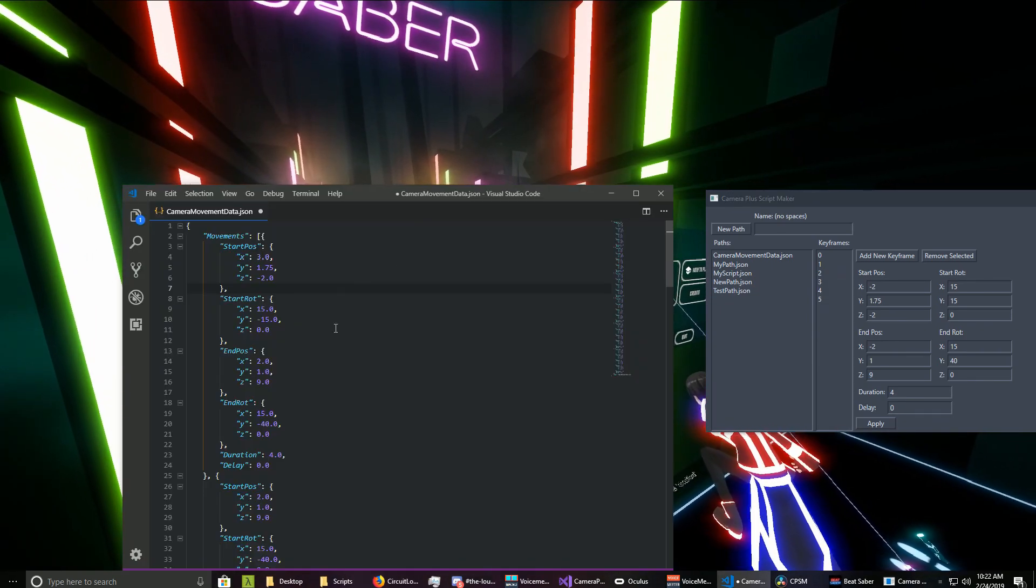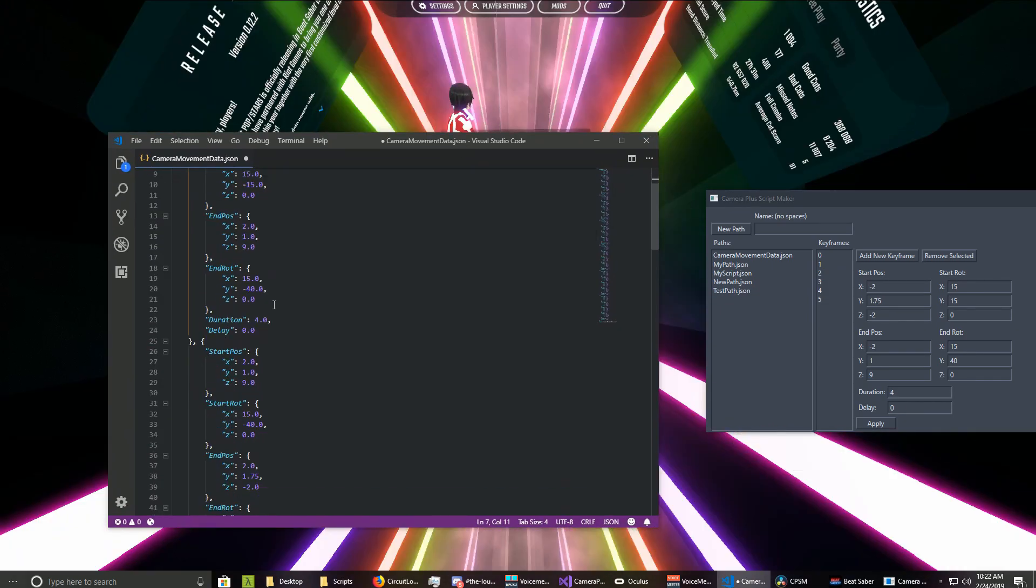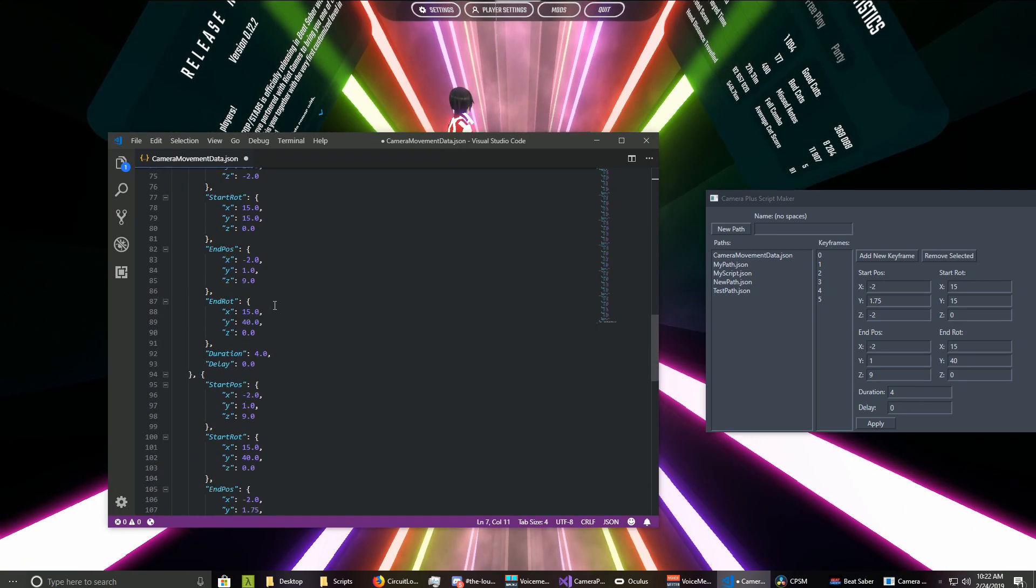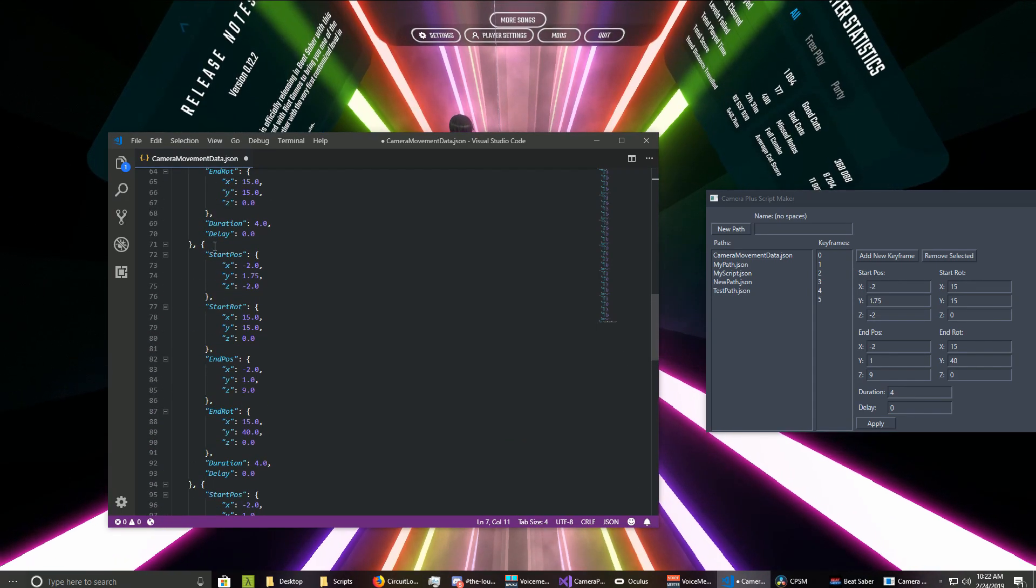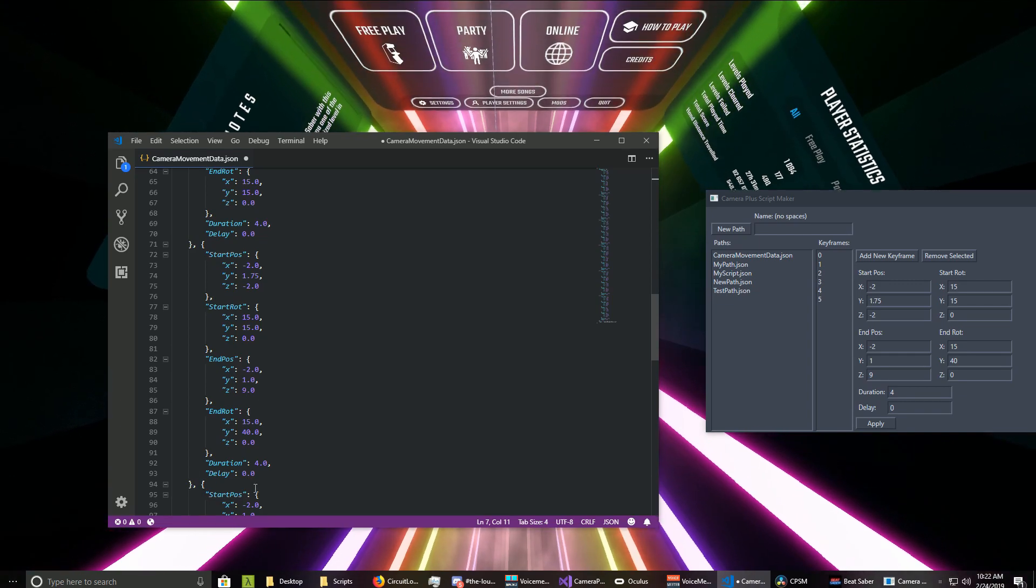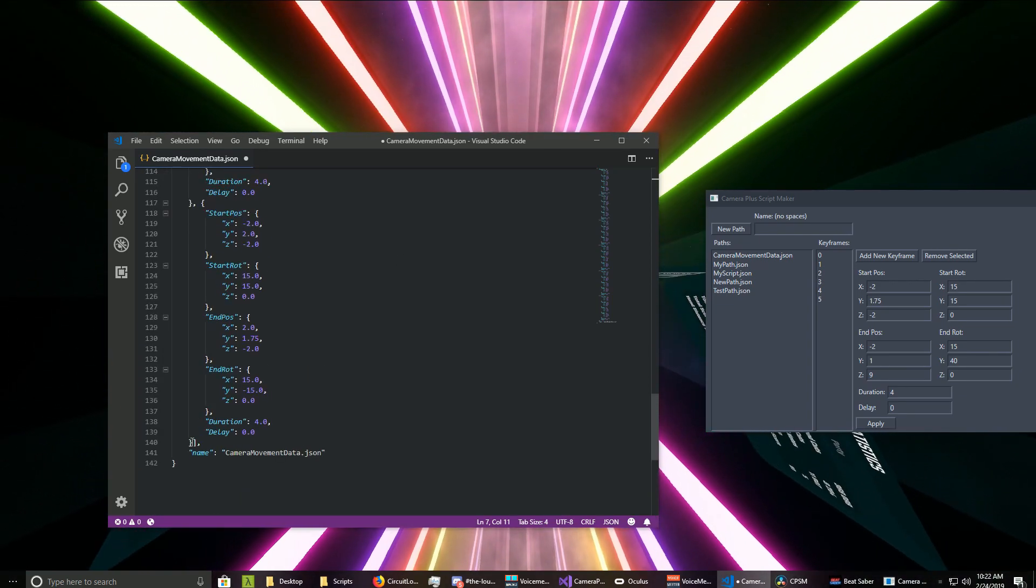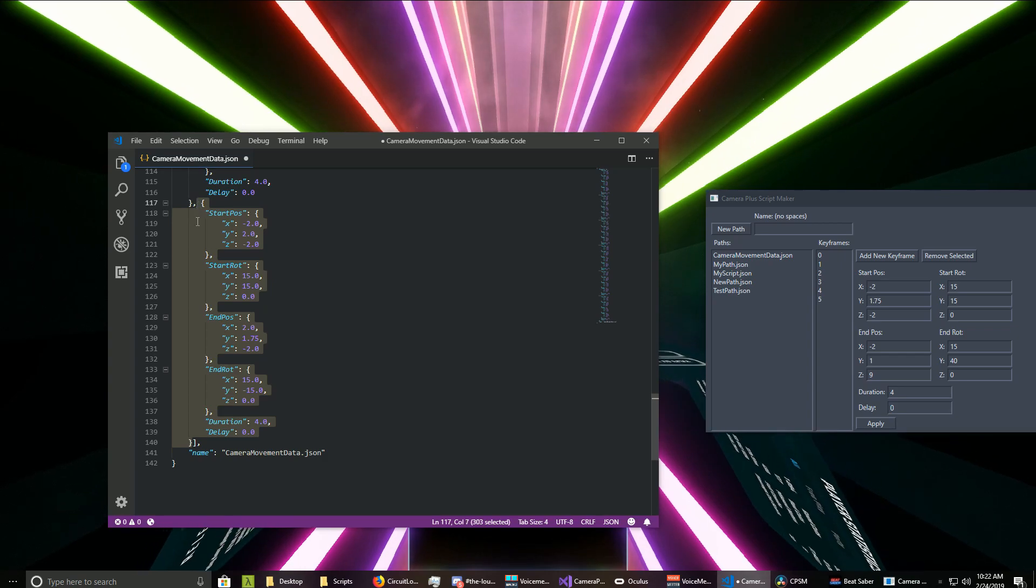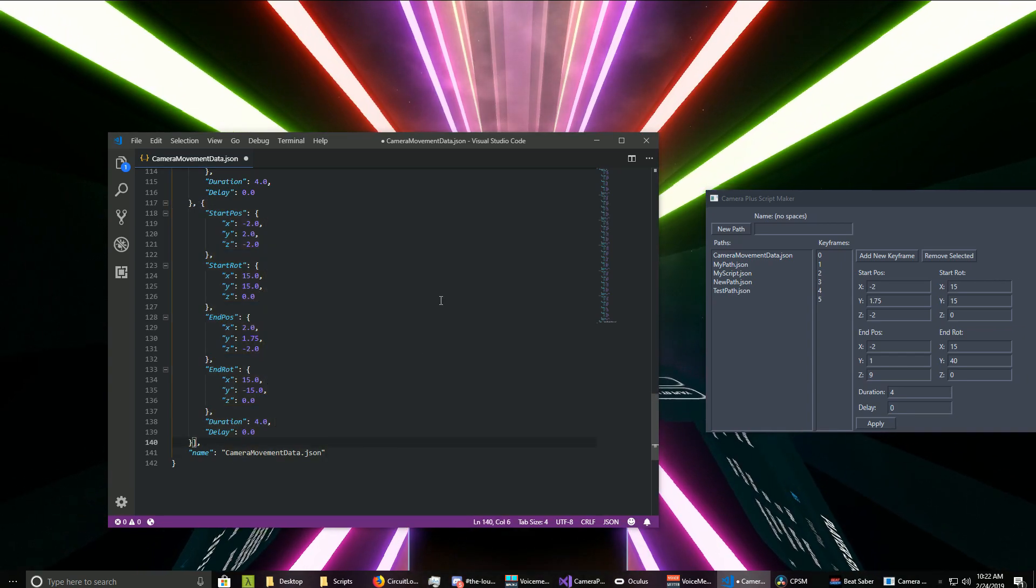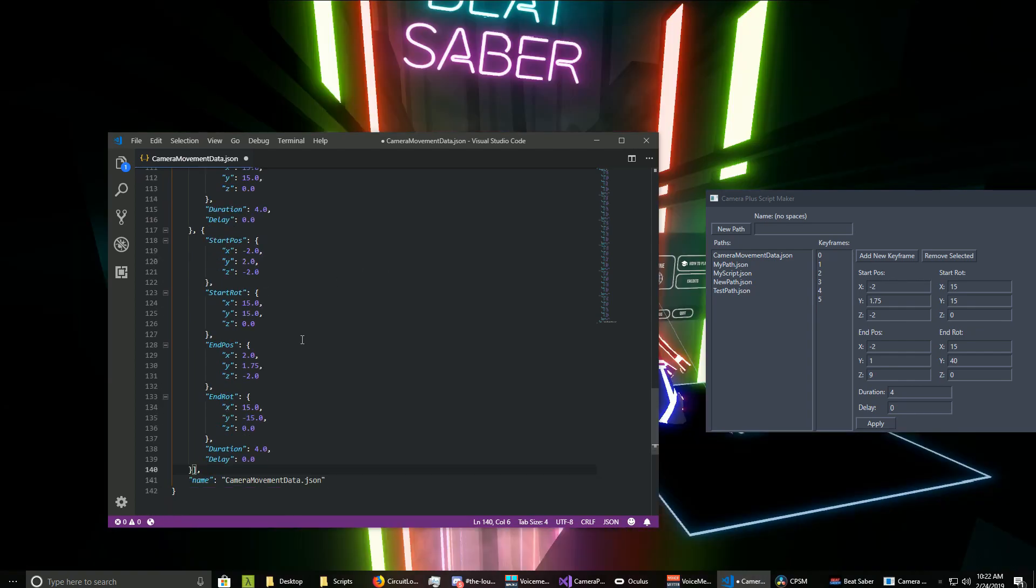The reason I made this is because you can edit the camera paths manually, but as you can see, it gets kind of complicated. Whenever you want to make a new keyframe, you have to figure out which part you need to copy, copy it over, and then figure out where you need to paste it. And if you're not good with JSON, then it can especially be a nightmare.